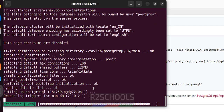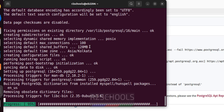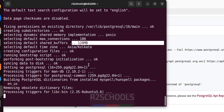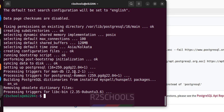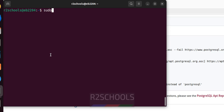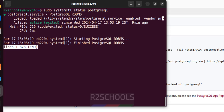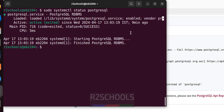The default connections are 100 and the default shared buffer is 128 — it is showing all the properties. We have successfully installed PostgreSQL 16.2. Let's check whether the PostgreSQL service is started: sudo systemctl status postgresql. The PostgreSQL service is running and it is enabled.